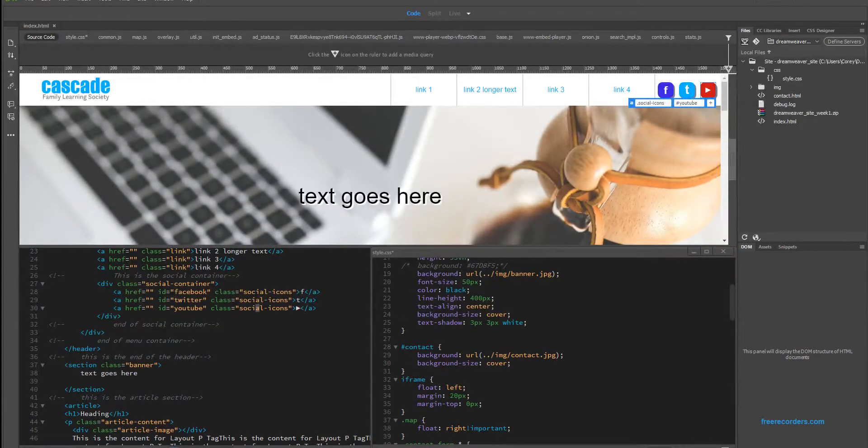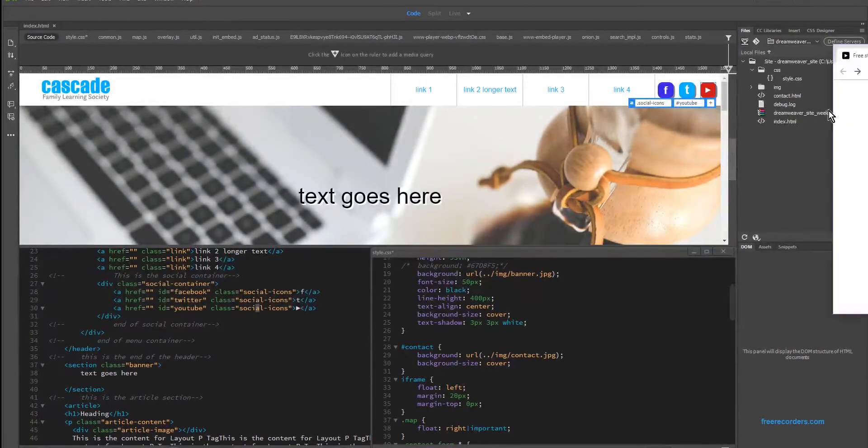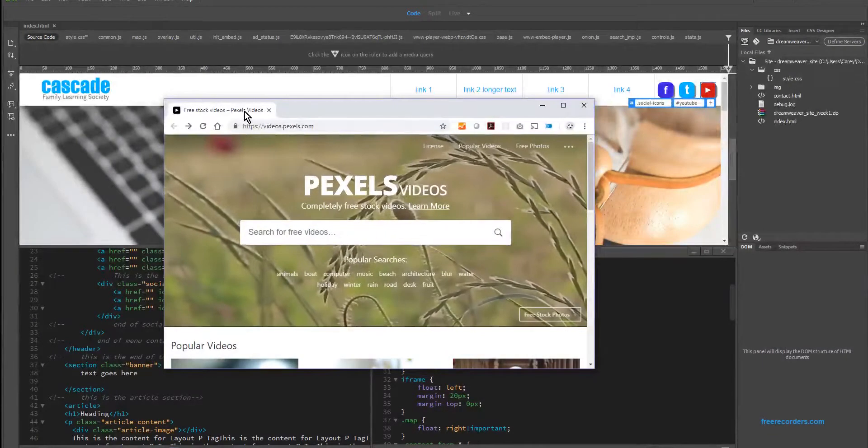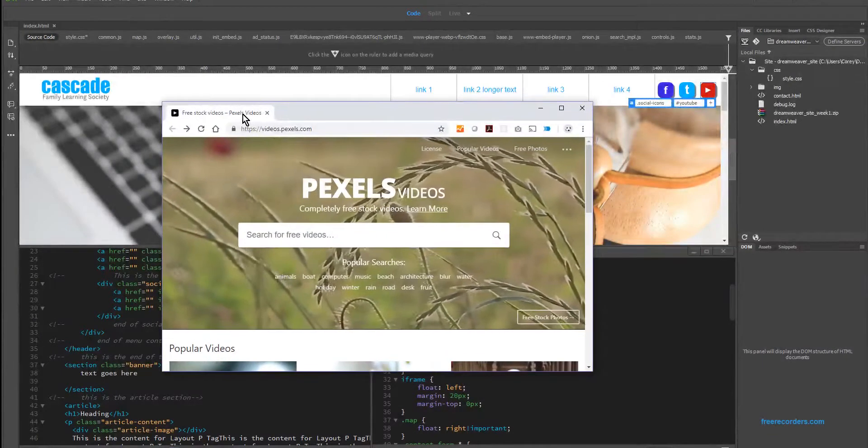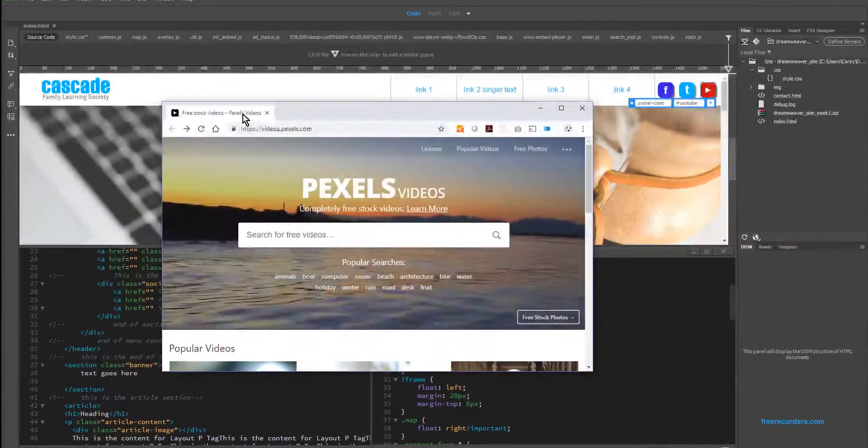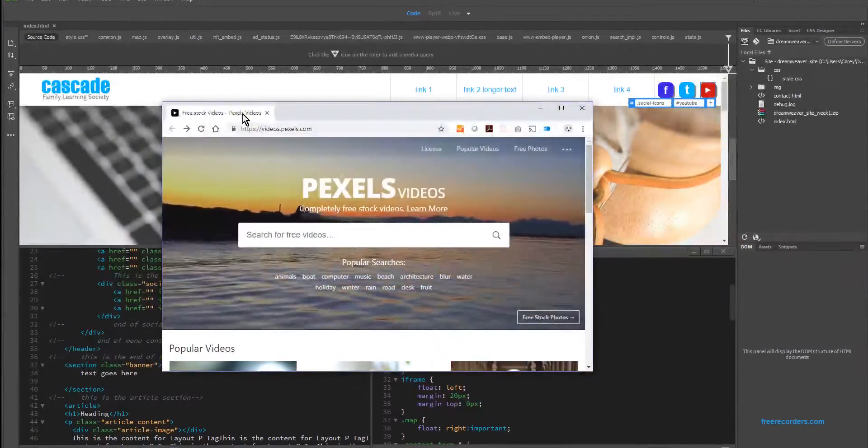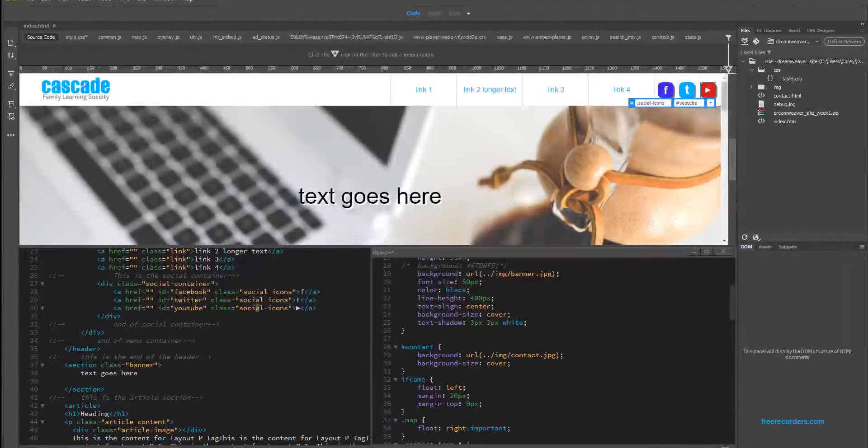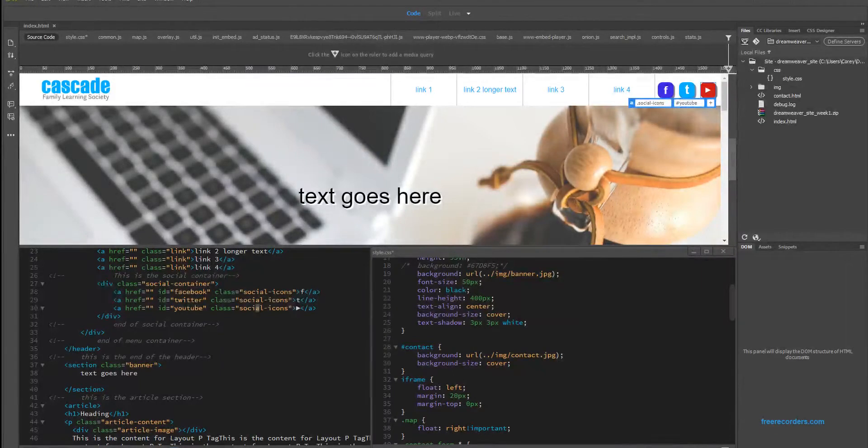The website that you can use for this particular lab is videos.pexels.com. It's got a bunch of free stock videos you can use without having to worry about any type of infringement on somebody else's video rights.